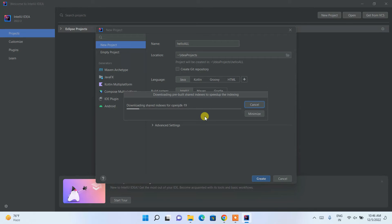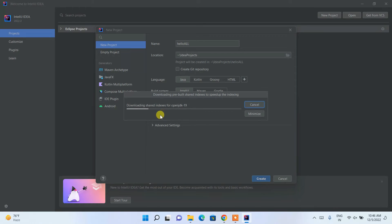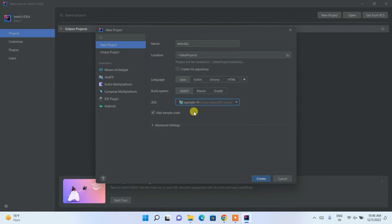For that you need to have an active internet connection so that it can fetch the files from the internet. You can also download and install Java along with IntelliJ IDEA. You can see that our JDK is now recognized, so just simply click on create.